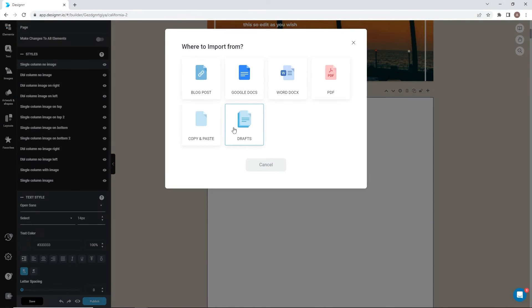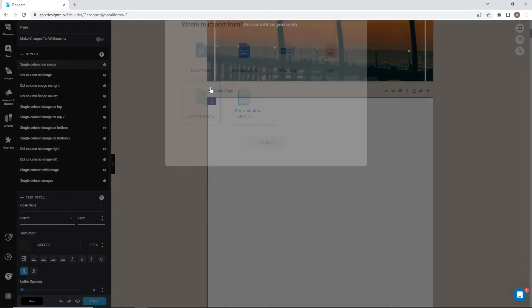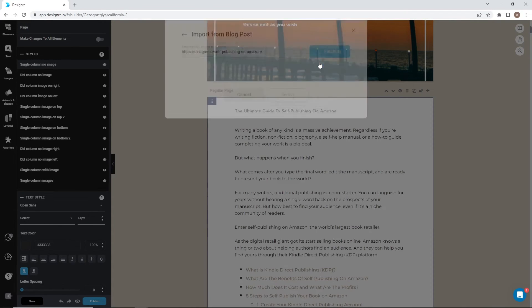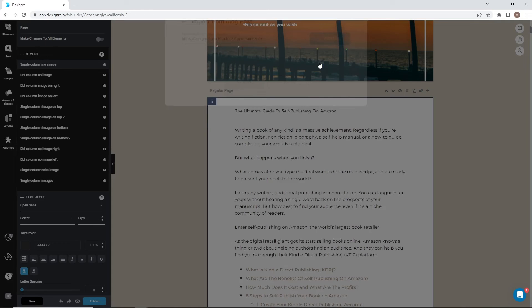Select where you want the content to be imported from. Let's choose blog post. Copy and paste the blog post URL, click fetch, and the blog post has been added to this template.